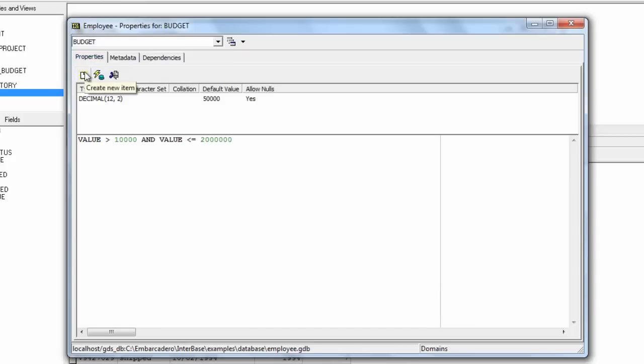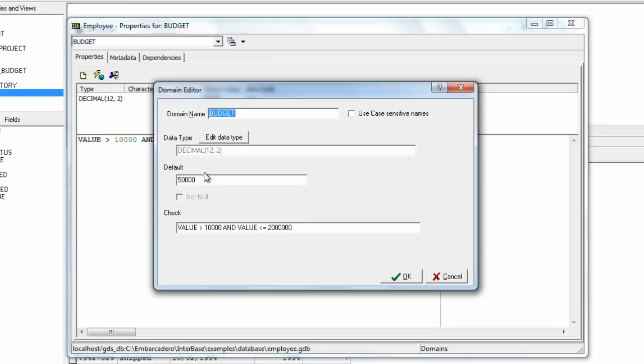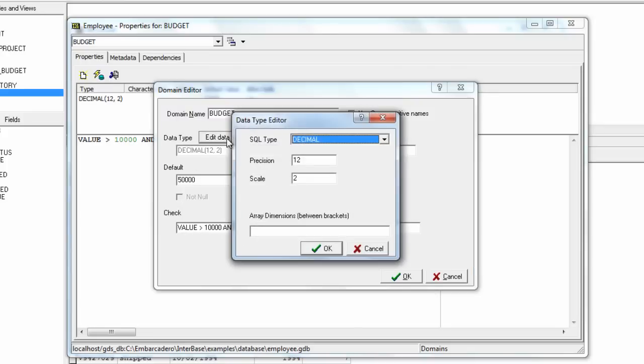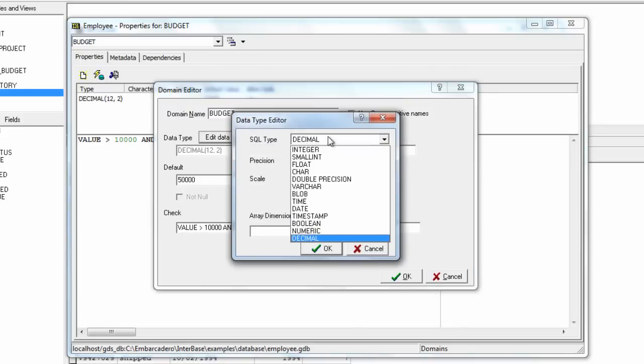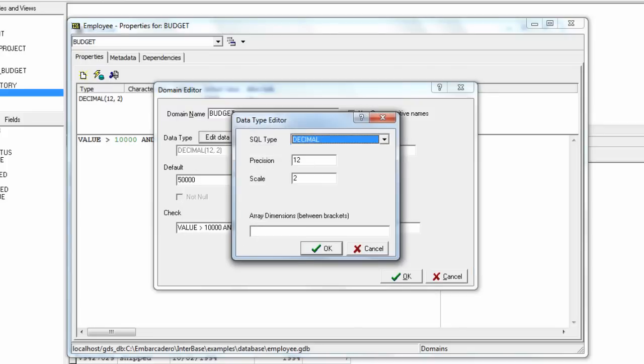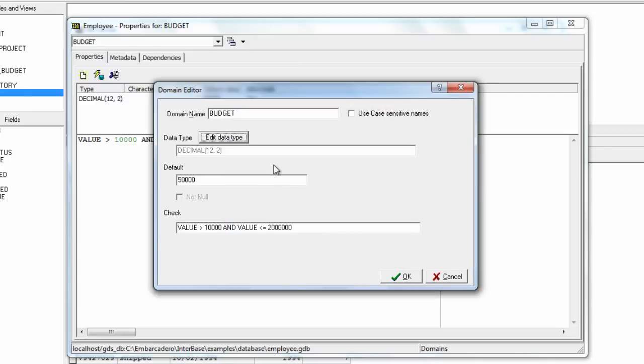We can also go ahead and create a new item, we can alter the selected item. So in here we can change the budget domain, we could change its type, we could change its precision and so on.